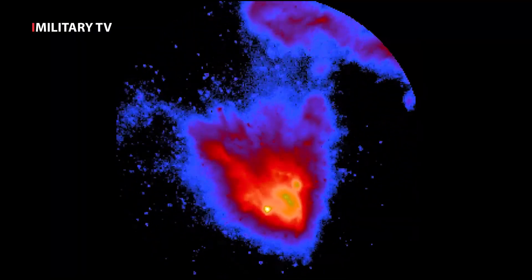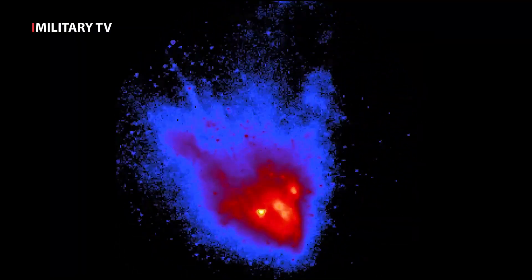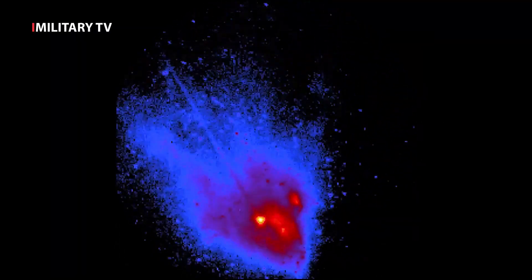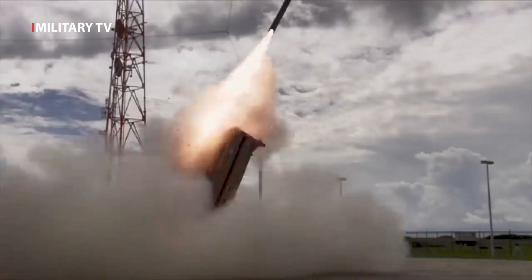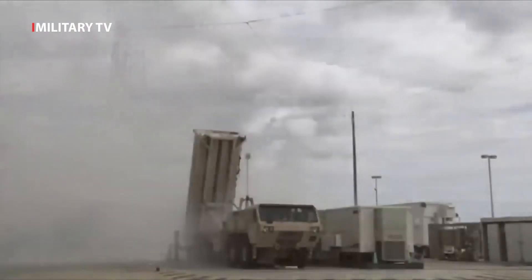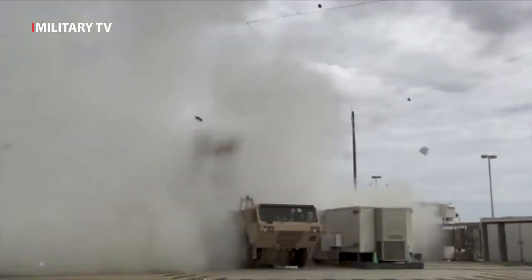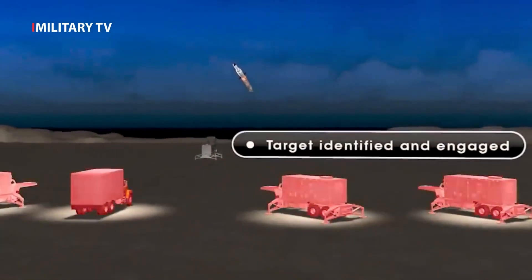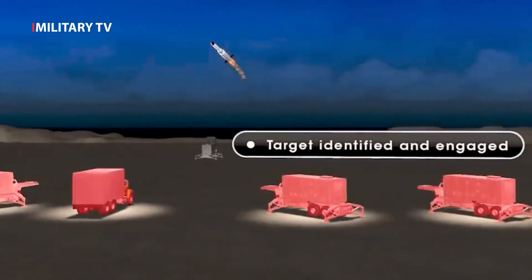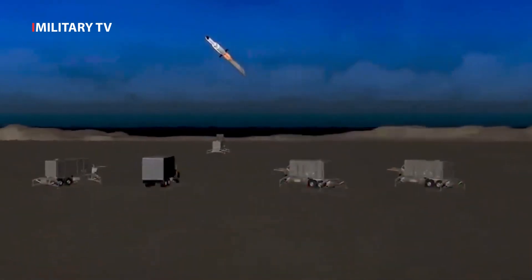The THAAD system also has a layered defensive shield, commonly used to protect strategic sites or high-value assets such as airfields or population centers.